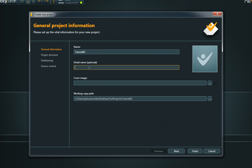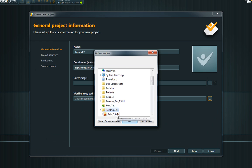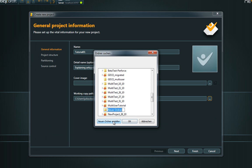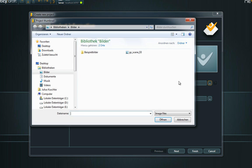In the project creation dialog, you need to fill in some general information like the project's name and the working copy path, where the project shall be stored on your hard drive. You can also enter a detail name to further describe the project and provide an image that will be displayed in the project overview list.